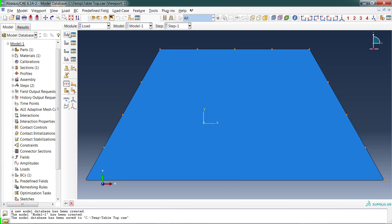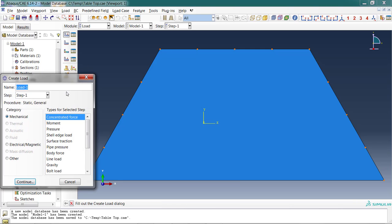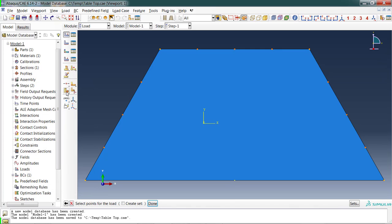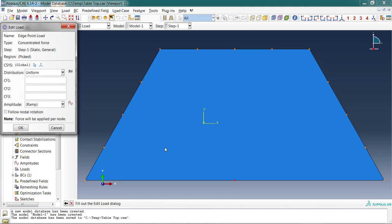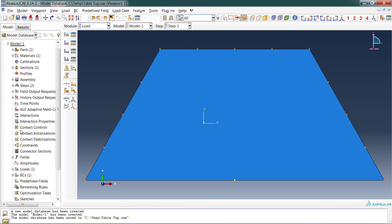Now I can go back and create my point load. I'm going to call that edge point load, continue. I can select the point that I want it to be acting at. Now I can have this concentrated force in the x direction, y, and z direction. I want to have this force acting in the z direction, 500 pounds. Okay.